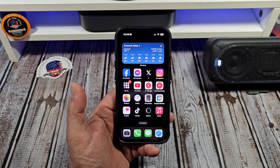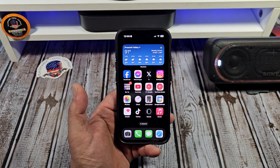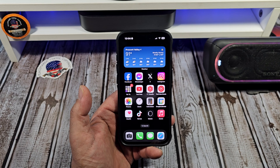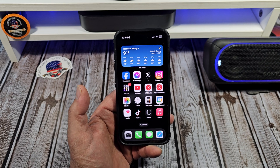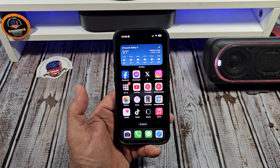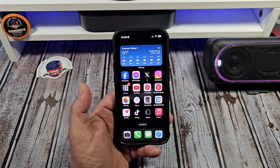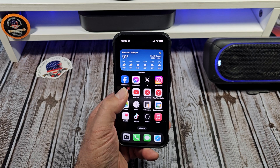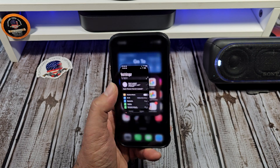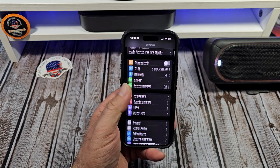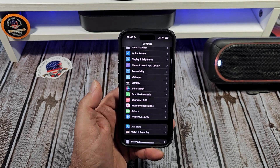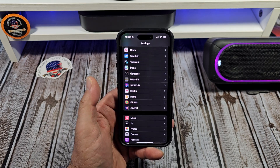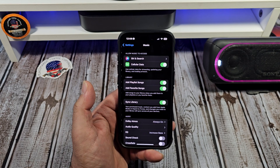Hey, what's happening everybody? Real quick, I'm going to show you how to adjust your sound settings in your Apple Music on your iPhone 15 Pro. First thing you want to do, come over here to Settings, scroll down to your Apple Music, which is right there.